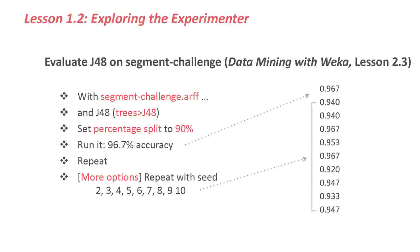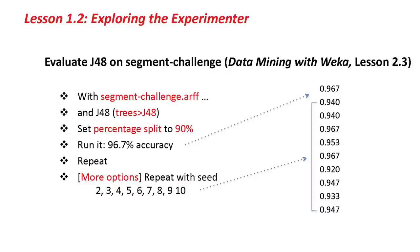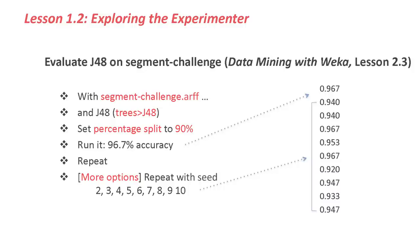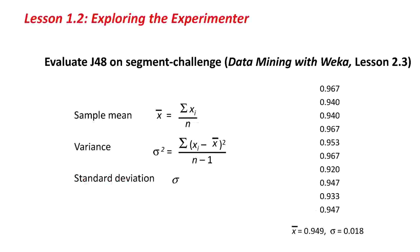In Lesson 2.3, and perhaps if you don't remember this, you could go back and look at that video from the first course again. We took a dataset, Segment Challenge, and a learning algorithm, J48, and we used the percentage split method of evaluation. We evaluated it and got a certain figure for the accuracy, and then we repeated that with different random number seeds. In fact we got ten different figures for the accuracy. From those, we manually computed the sample mean and the variance, and hence the standard deviation. If you can't remember that, go and refresh your memory.